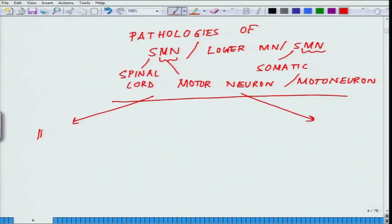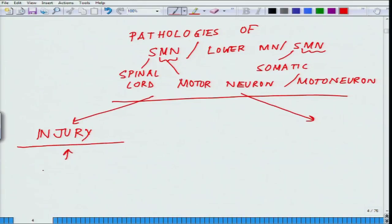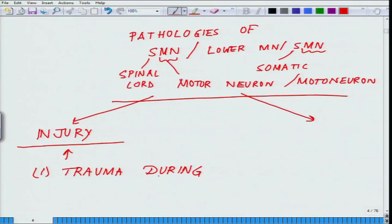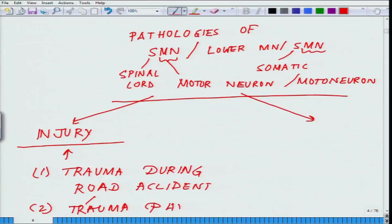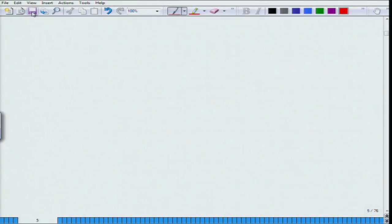One is when there is an injury in the ventral horn. These injuries could take place due to trauma during road accidents or any other form of physical trauma. Most spinal cord injuries result from road accidents or some other physical impact.